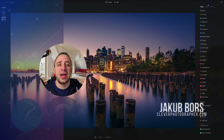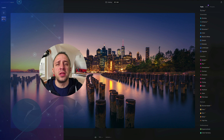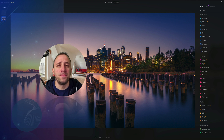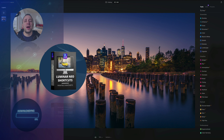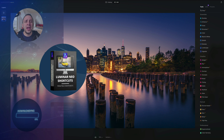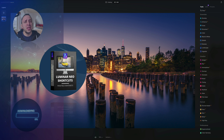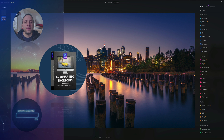Before we get started, I have a few things I want to cover. First of all, at the end of the video, we're going to give you our own and very popular Luminar Neo shortcut cheat sheet. So stay until the end so you can get your own copy.